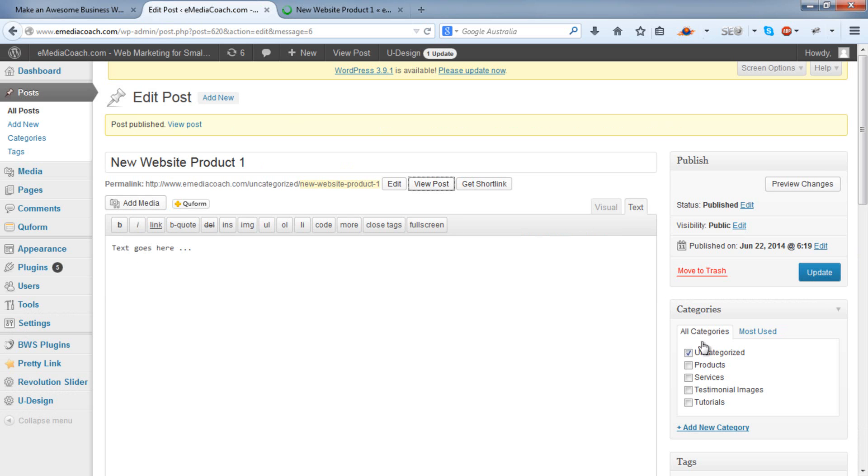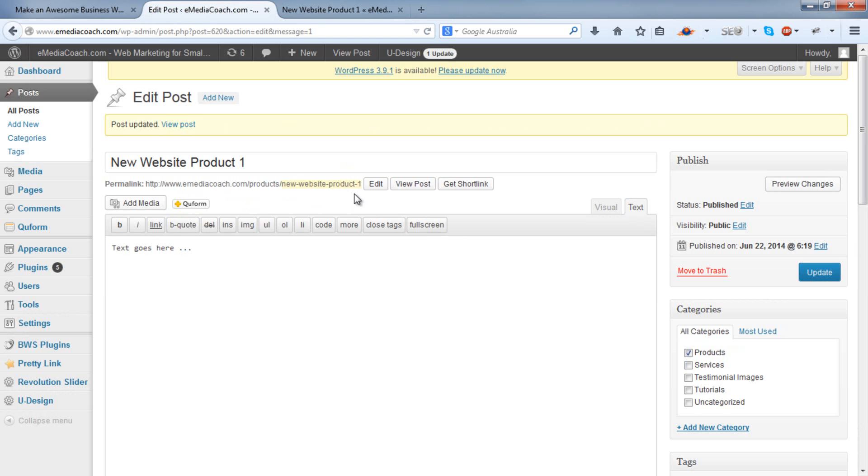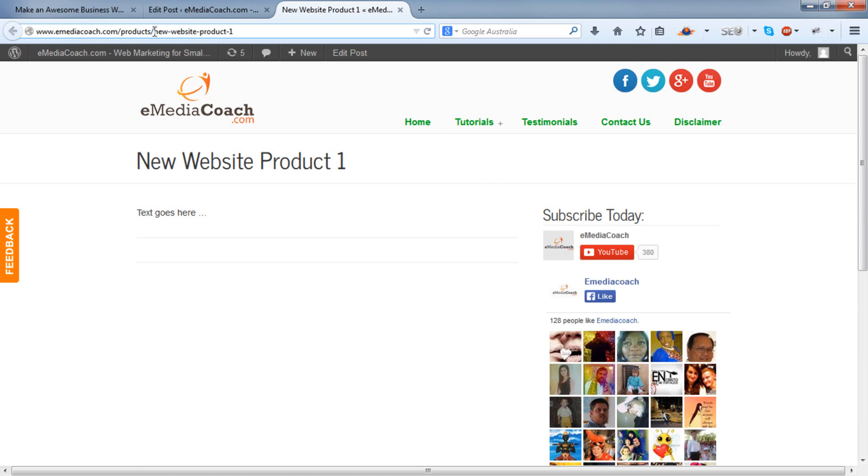So when we add that to the Products category and save, you'll see that that URL string refreshes. And this particular product appears under the Products section of our information, of the information architecture of your website.